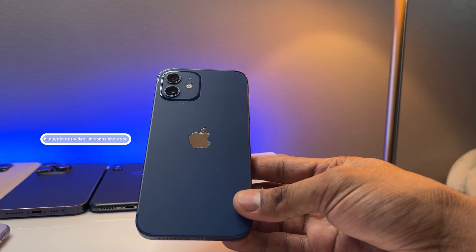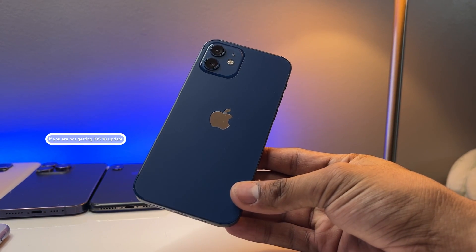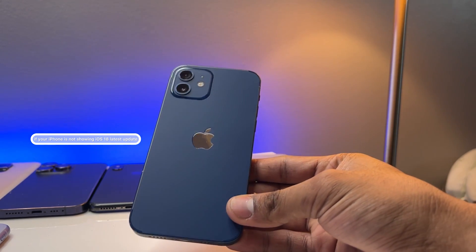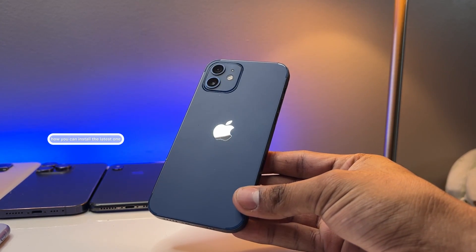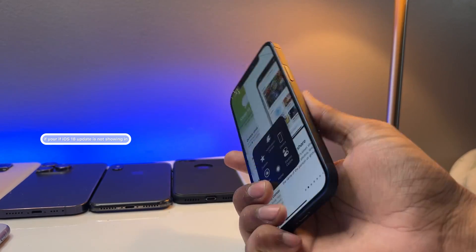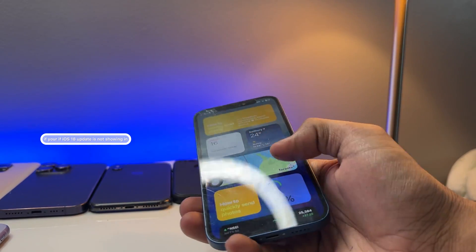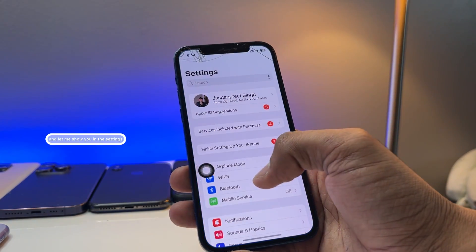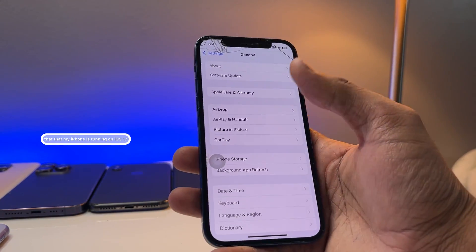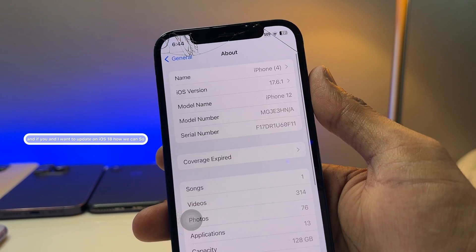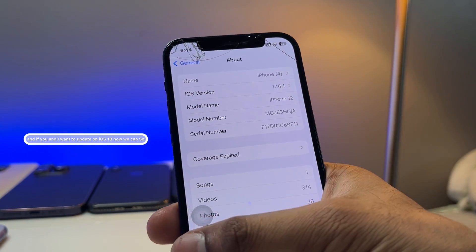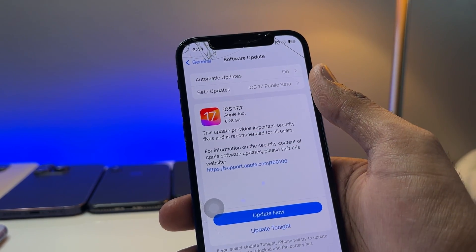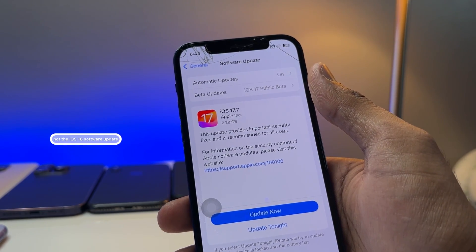In this video I'm going to show you, if you are not getting the iOS 18 update — if your iPhone is not showing the iOS 18 latest update — how you can install it. This is my iPhone 12, and as you can see in Settings, my iPhone is running on iOS 17.7, not iOS 18.